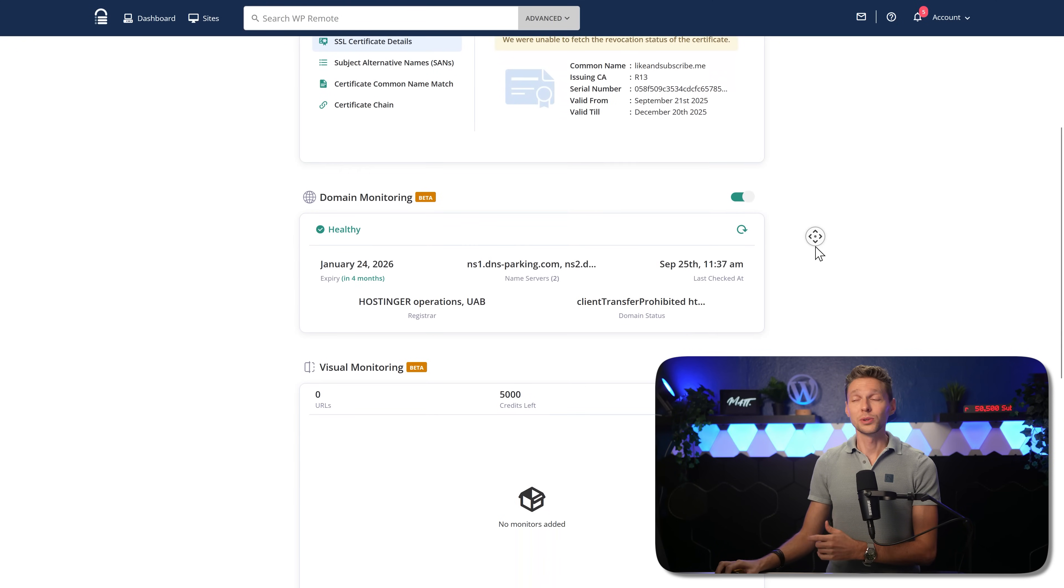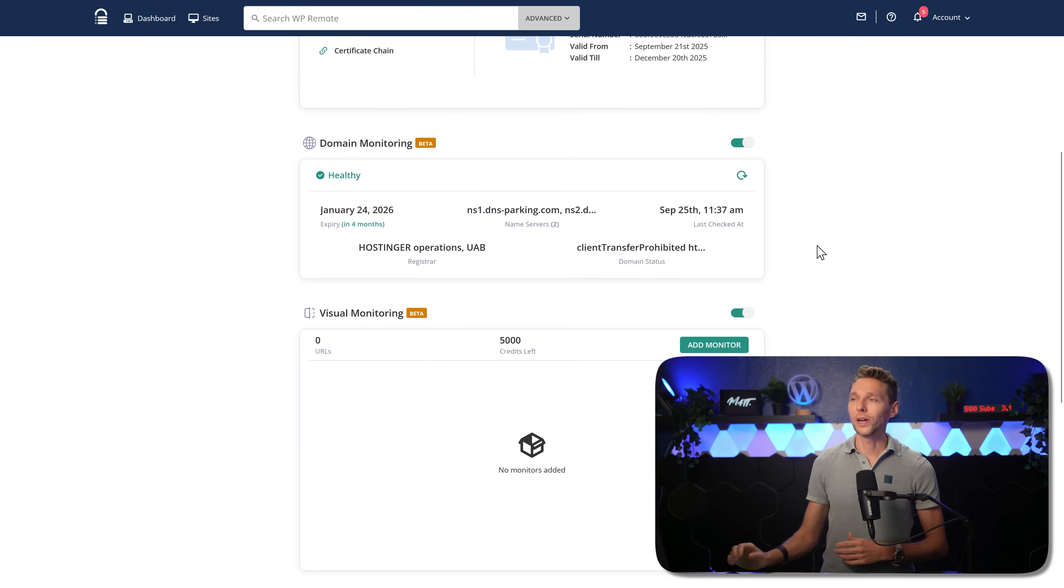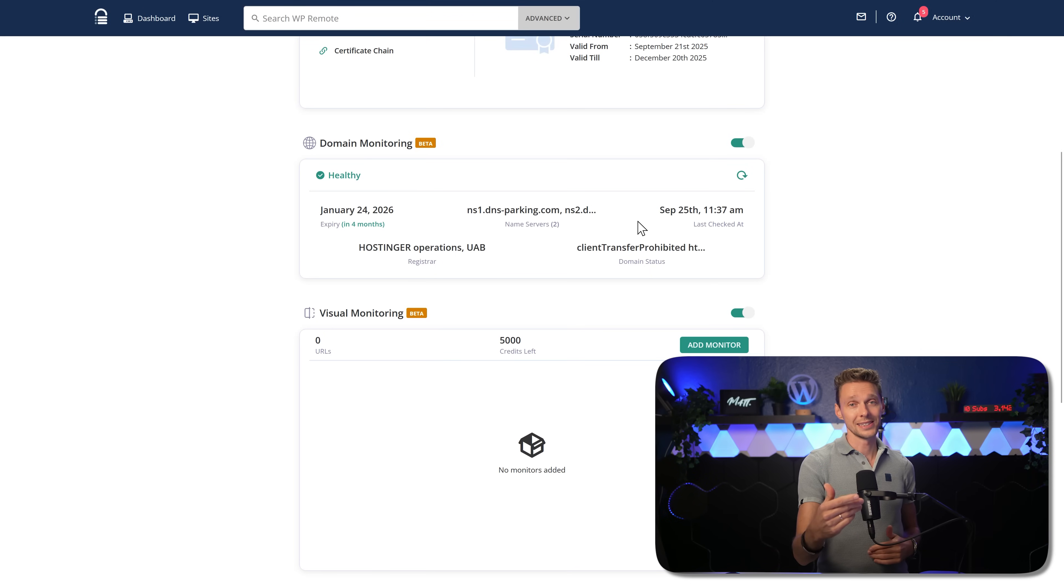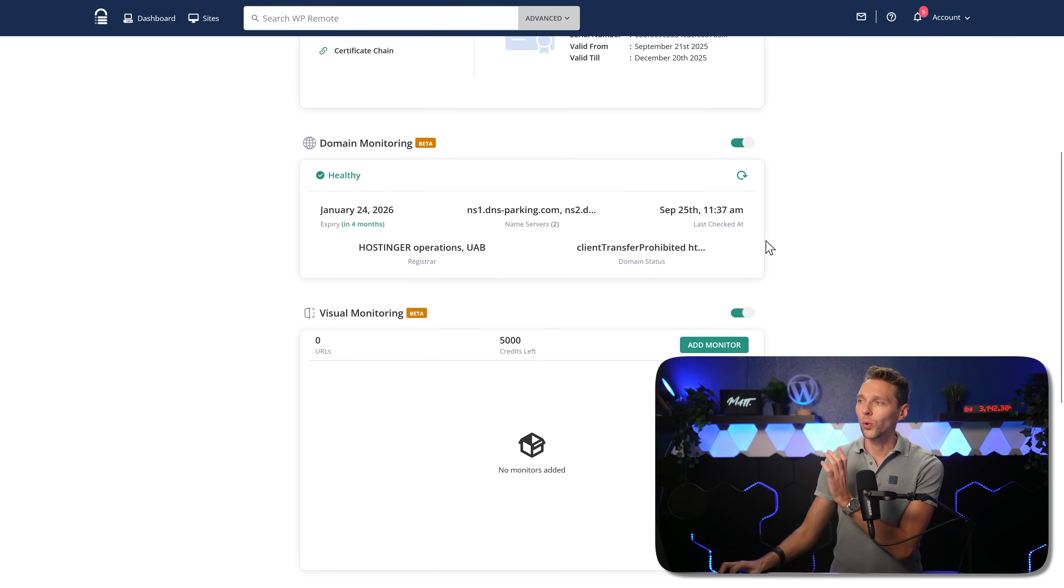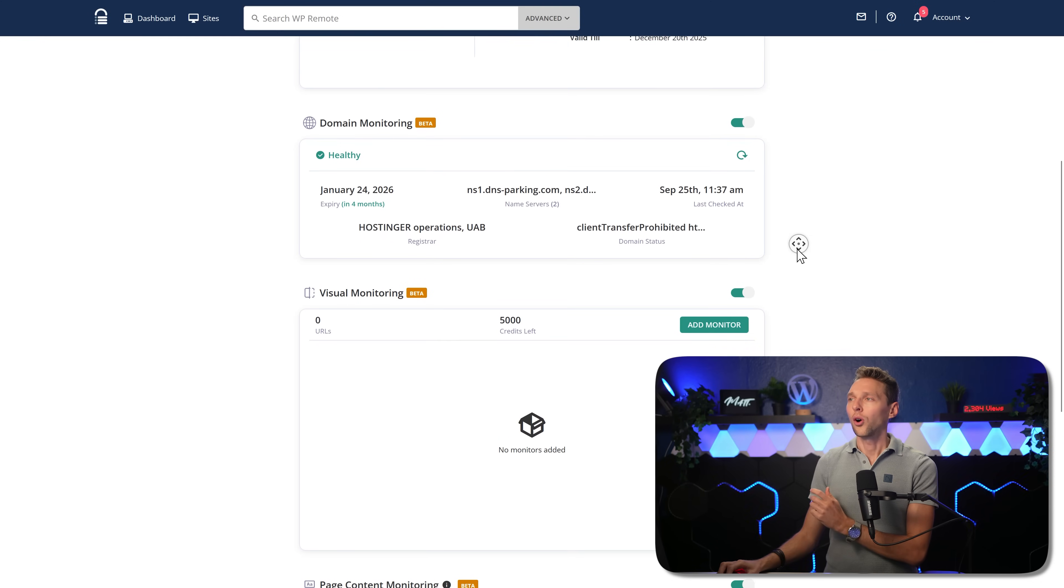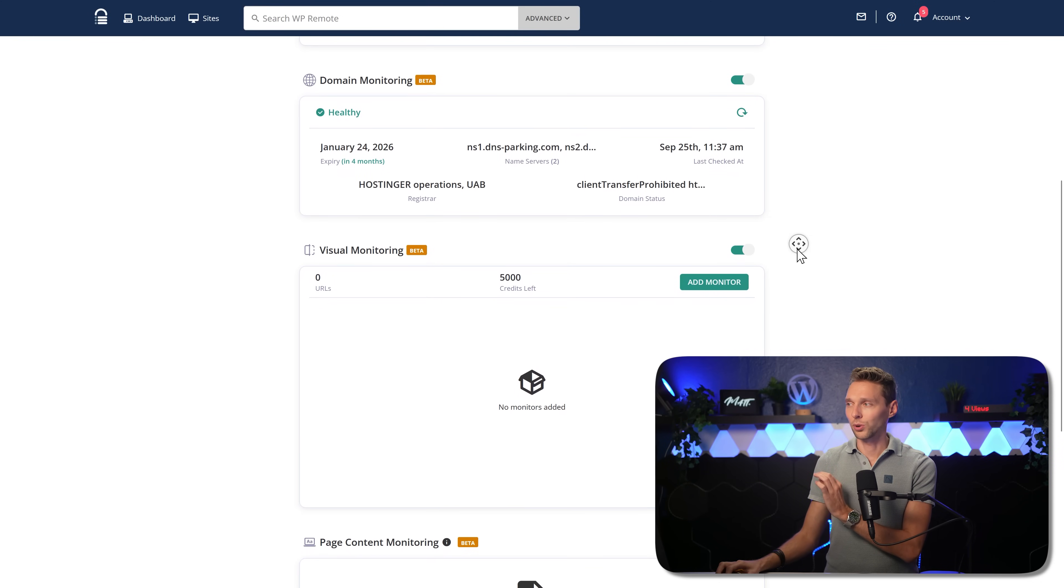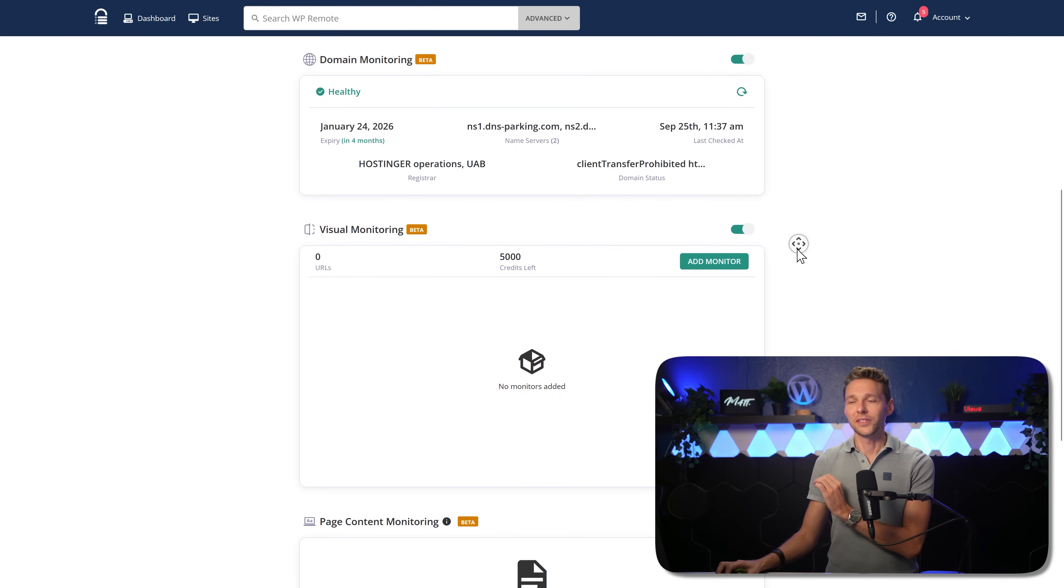Also included in the monitoring is the domain monitoring. When does it need to be renewed? And where are the name servers at? And when is the last check? What are your registrar? All this information, which is very important.